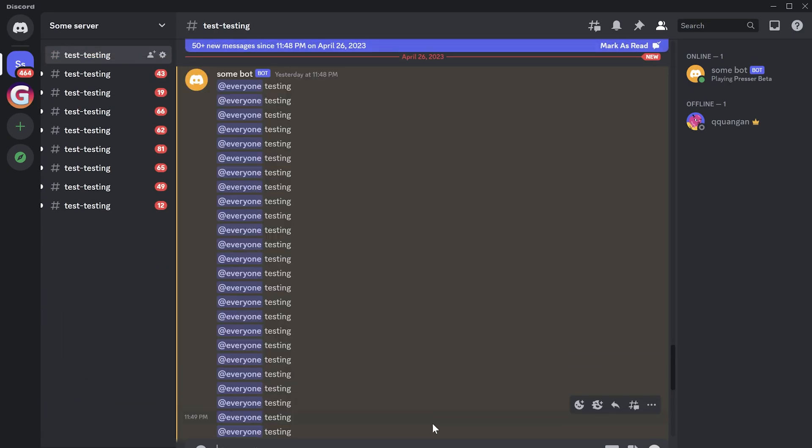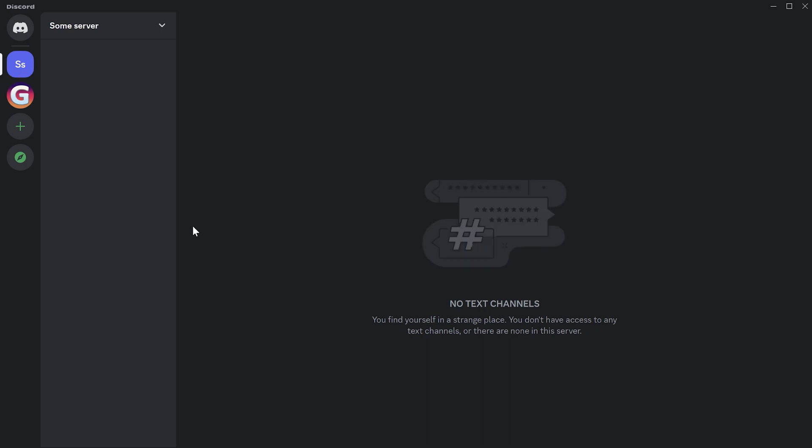Please don't use this script on public servers where you have permission to add bots. Hope this video was useful to you. Thanks for watching.